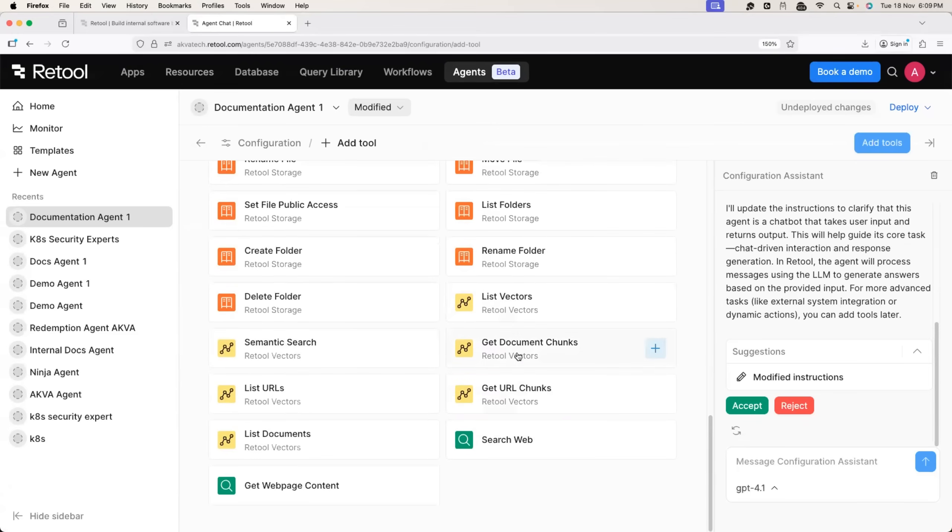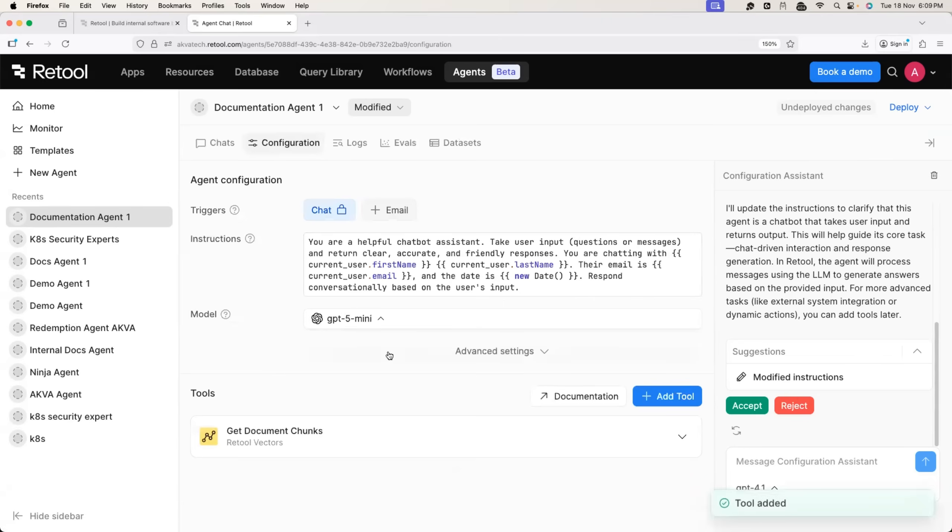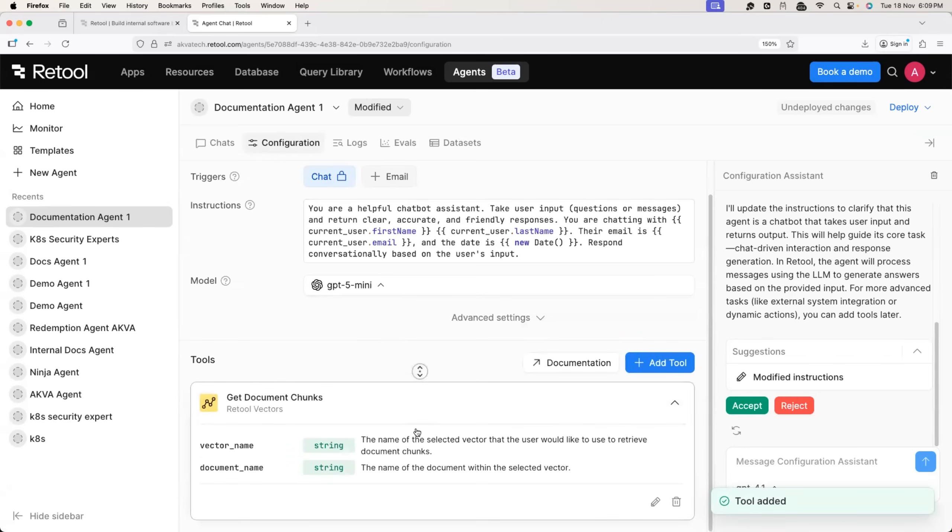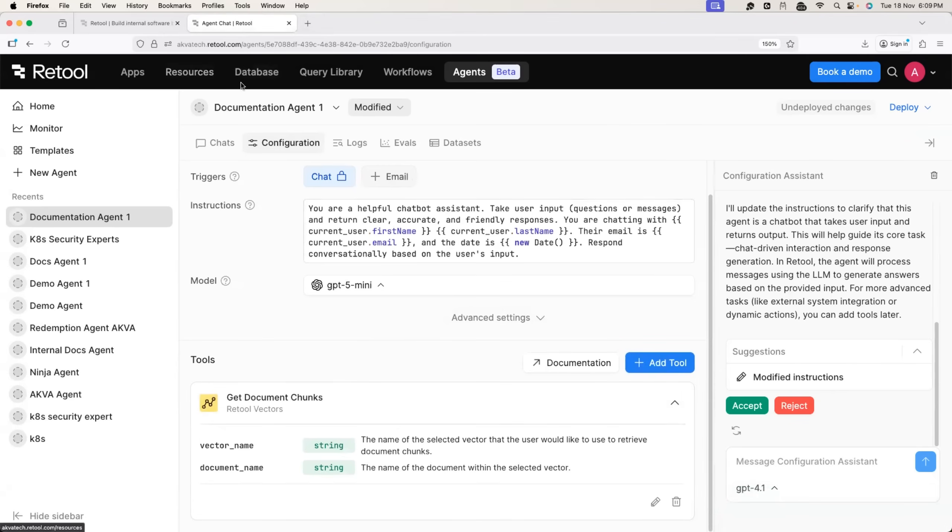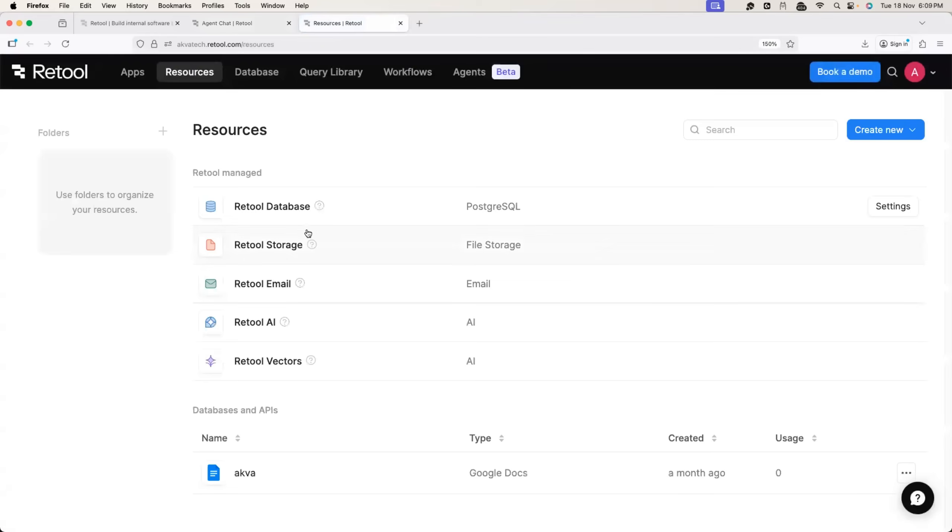In my case, I will use the retool vector. This one here, add the tool and I will provide this vector with name of the vector and name of my document. The one that we just created.